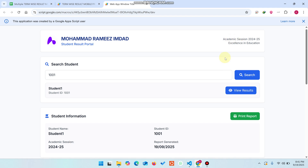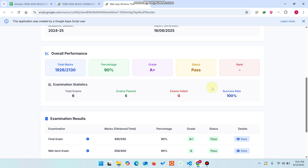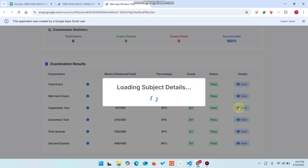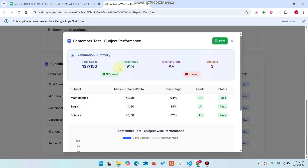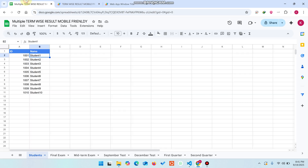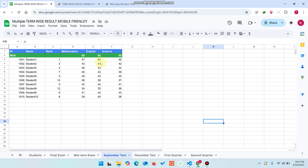Now, how can you add more examination results and more subjects in your data? Let me show you everything right now. You can see this is a final exam — we will take the September test. Right now, the September test has only three subjects.